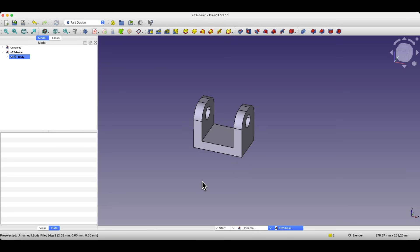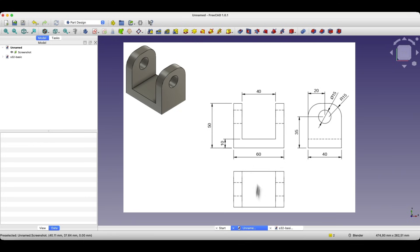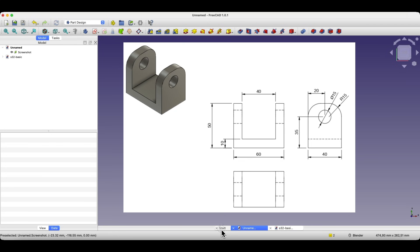Hi, this is CAD CAM Lessons channel. In this video, I will show you the basic operations for creating 3D solids in FreeCAD using a simple example. We will create a model based on a 2D drawing, and during the creation of the model I will refer back to this drawing. If you haven't subscribed yet, make sure to hit the subscribe button. You can find support details in the description below. Thank you for your support.